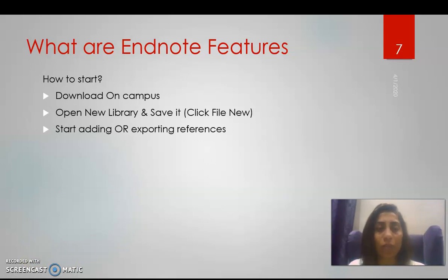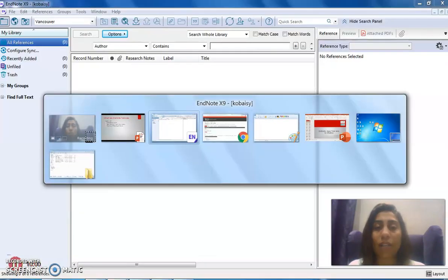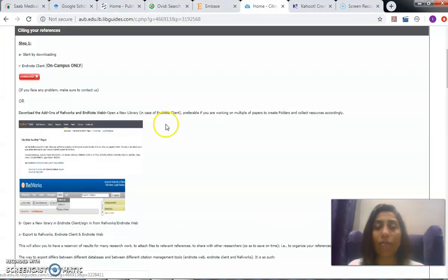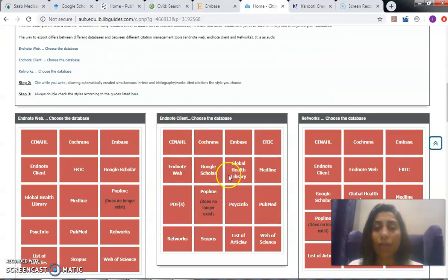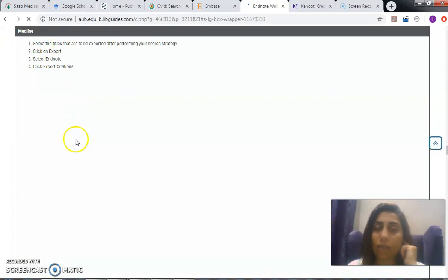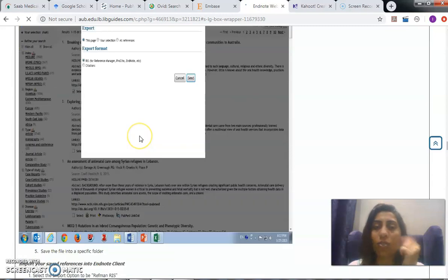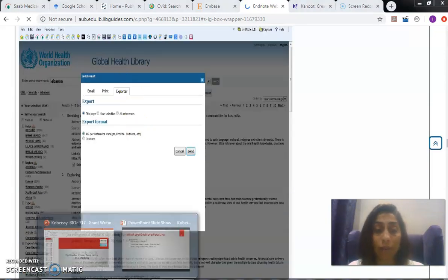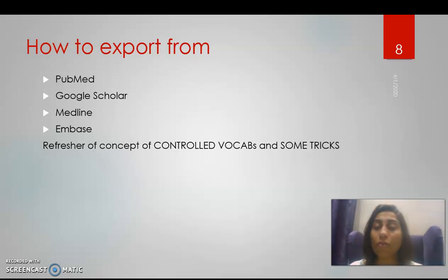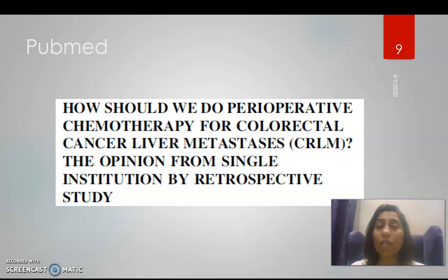After downloading and opening a new library, we start adding or exporting references. If you scroll down in the LibGuide to, for example, Medline, you'll find the steps to follow when exporting from Medline to EndNote, with YouTube tutorials also attached. We'll go over how to export from PubMed, Google Scholar, Medline, and Embase, plus a refresher on controlled vocabulary and some tricks.